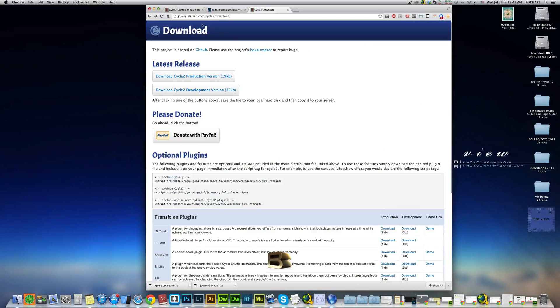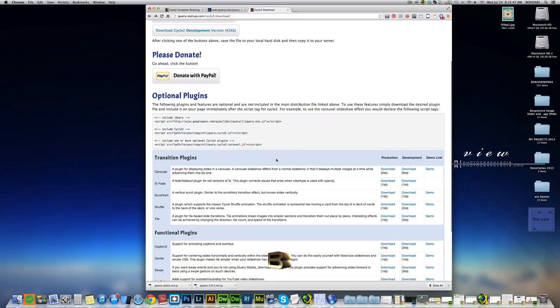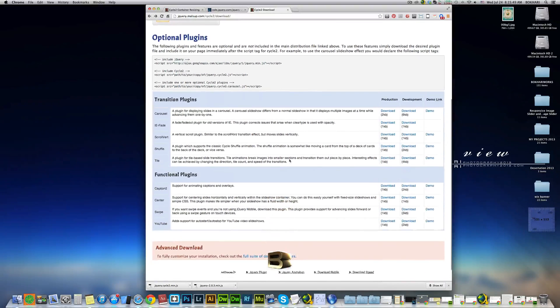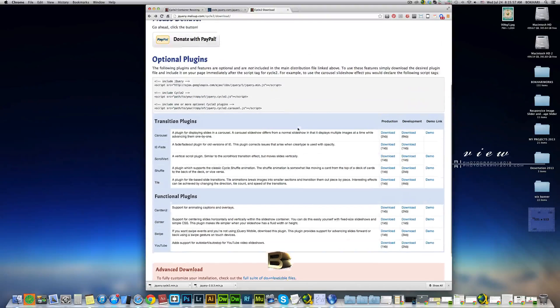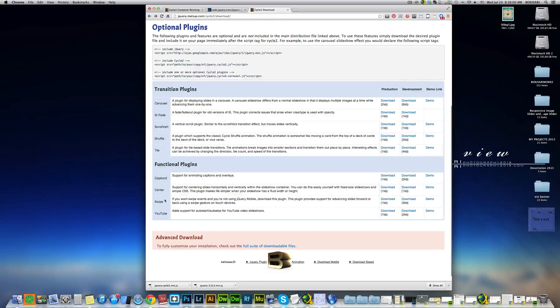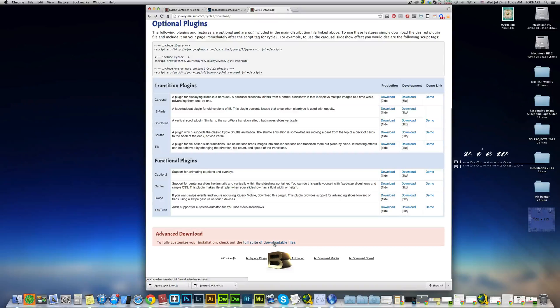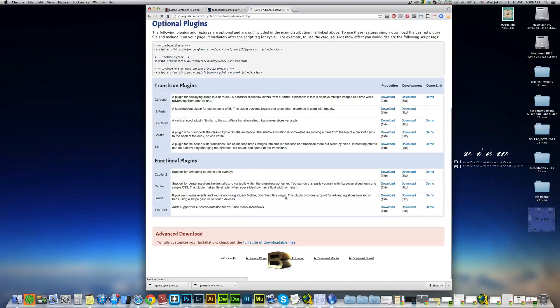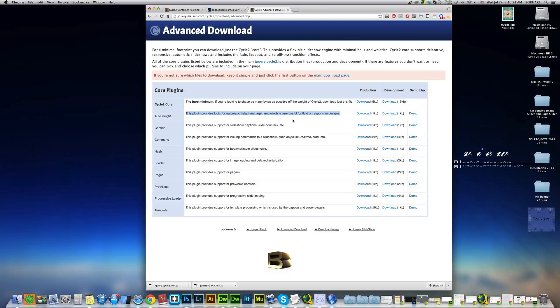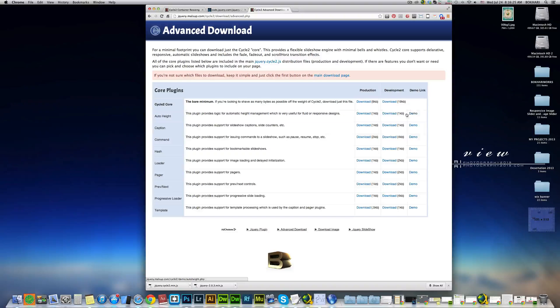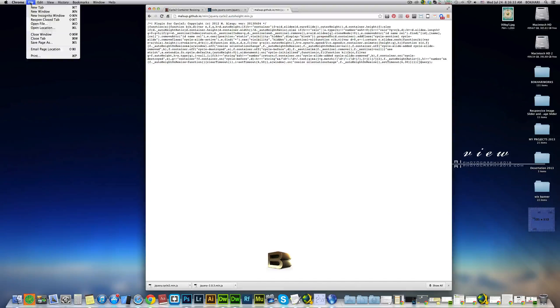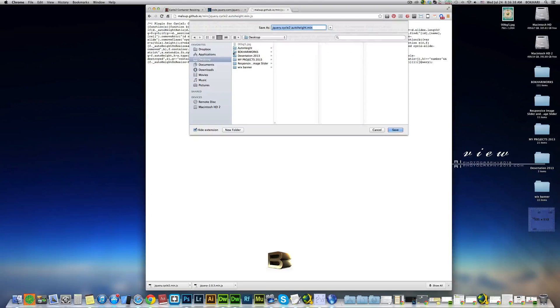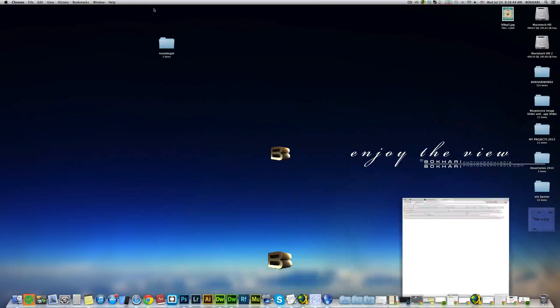Press the back button to come back to this page again. I'm going to simply add one more JavaScript plugin file, which is the auto-height, which is not here. Advanced download, full download suite of downloadable files, click in here. Right, you see auto-height. The plugin provides logic for automatic height management, which is very useful for fluid or responsive designs. I'm going to download the production version, which is 1KB in size. Same thing we'll do to save it. File, save page as, or command S. Desktop, auto-height, JS folder. That's it. We're done.